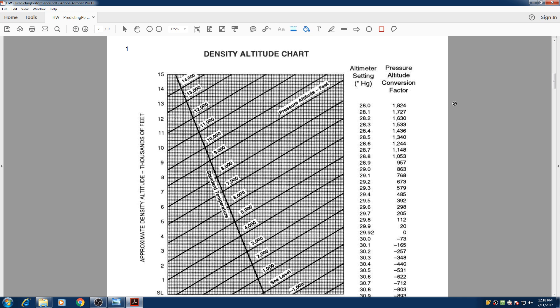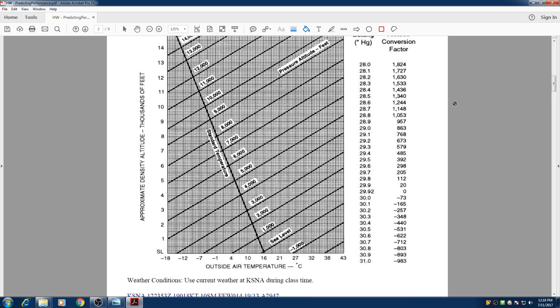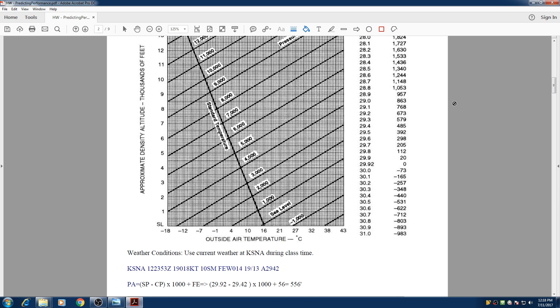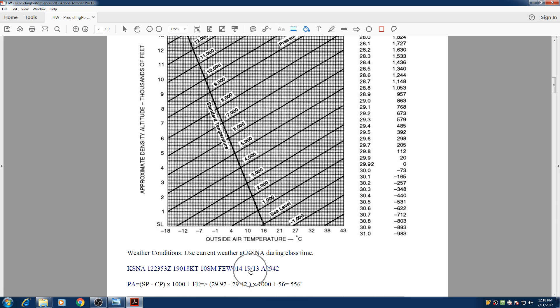And basically today we are working on these packets and today's METAR is here. I just copied down this METAR from AviationWeather.gov. So our values are 19 degrees Celsius and our altimeter setting is 29.42.